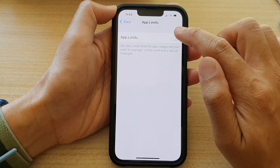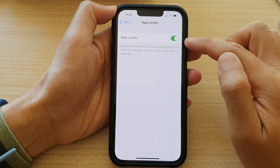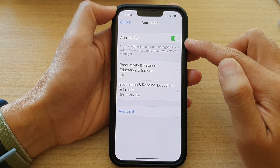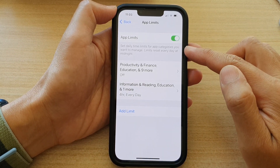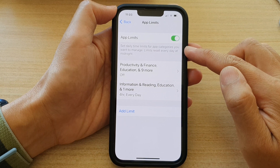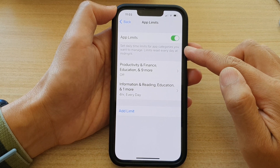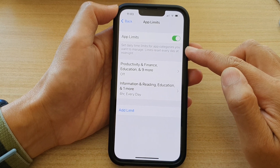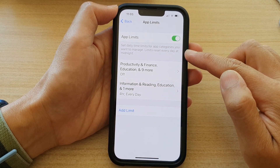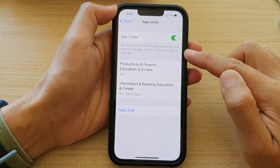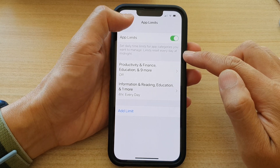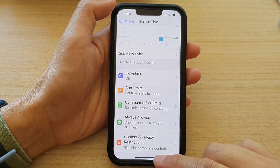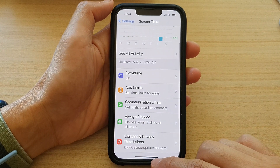Or you can tap on it to turn it on, and this will allow you to set daily time limits for app categories you want to manage. Limits reset every day at midnight, and that's it.